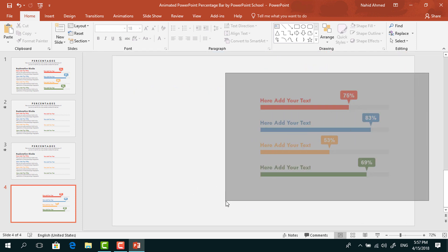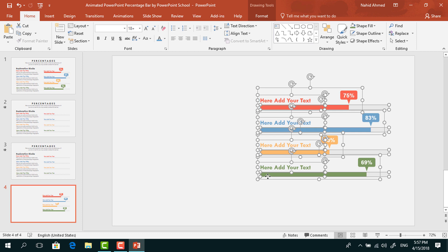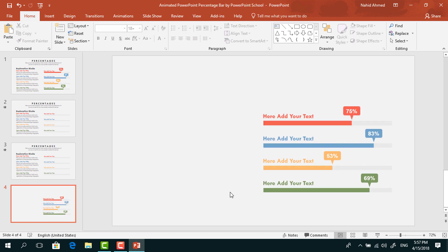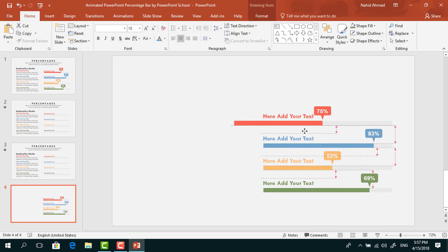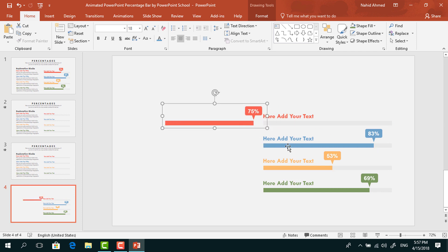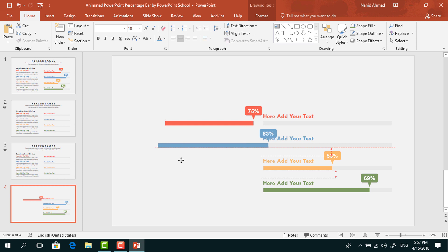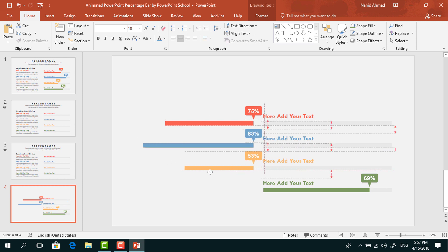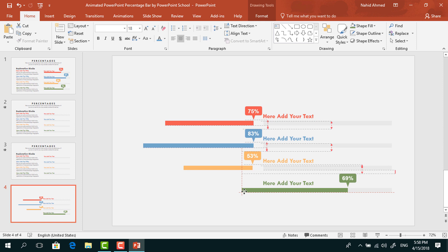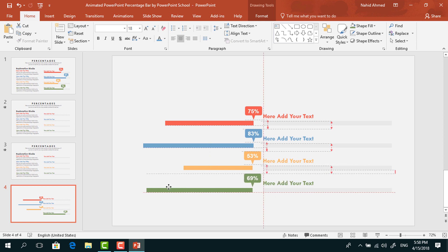Now select all of them and bring them into position. Before going to the animation part, we need to do something more. Select the first bar and, holding the Shift key, drag it to the left. Do the same for the second, third, and fourth percentage bars — shift all of them off to the left side.